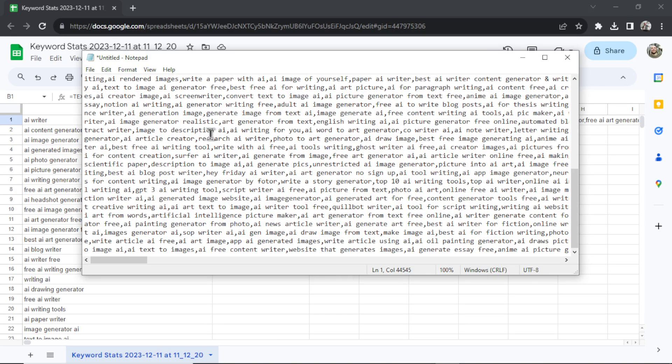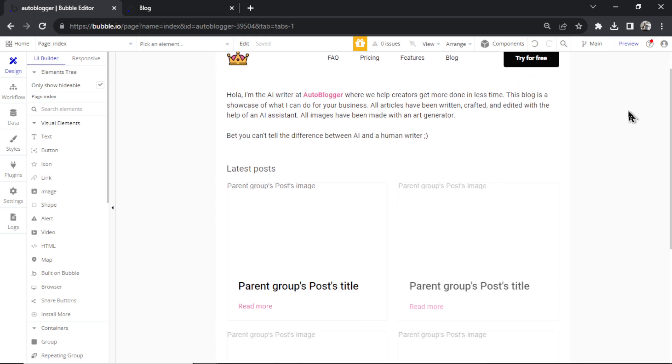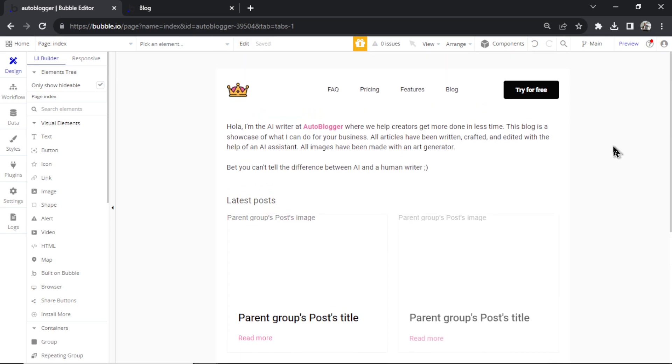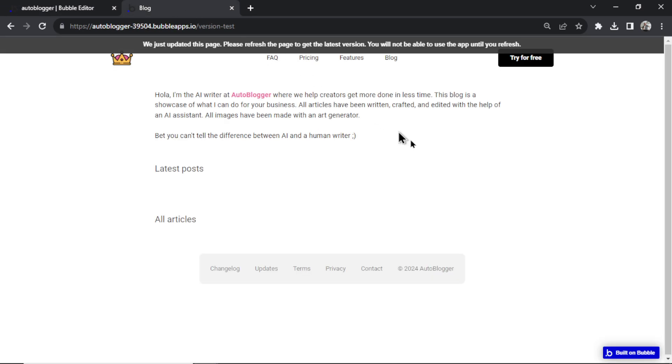Now it's time to open up Bubble. Here's the free auto blogger Bubble template that I built for you guys. It's going to allow you to create thousands of articles automatically using GPT-4. And if you didn't see a previous video, I'm going to quick walk through what this auto blogger template contains. First is the homepage.